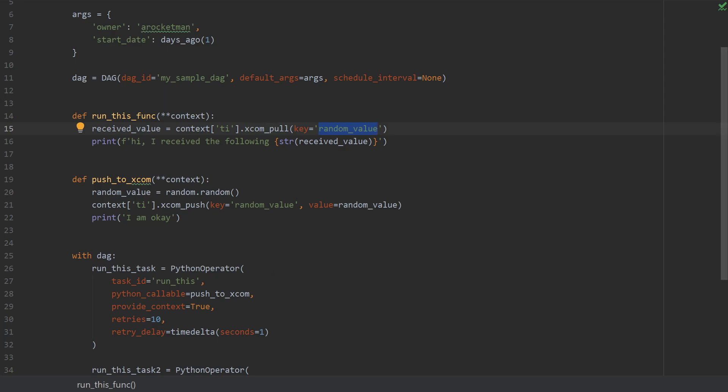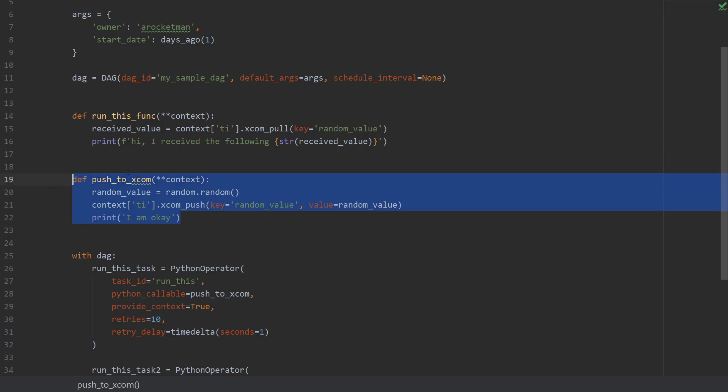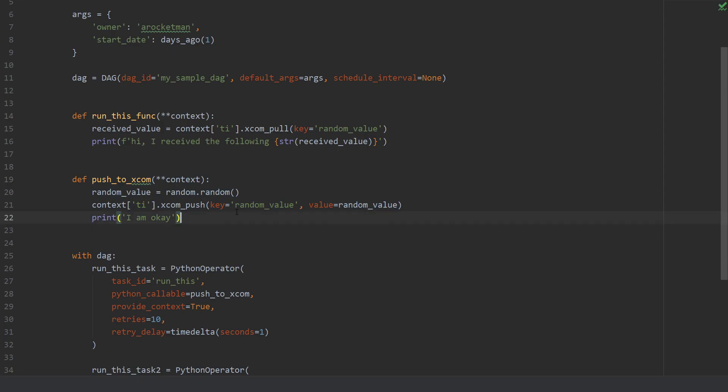Just remember to actually use XCOM to send over not huge amounts of data. It is not supposed to send, for example, five gigabytes file from one operator to another, but it's perfect to exchange metadata from one operator to another and hence from one task to another. So thanks for watching. I'll see you next time.